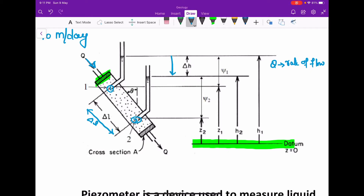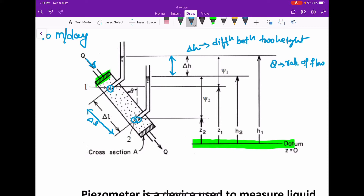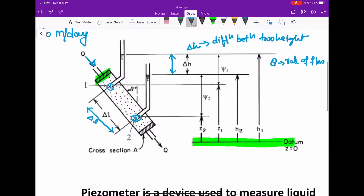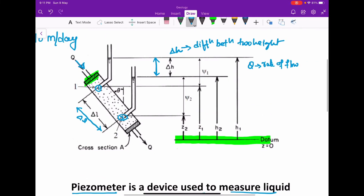The distance between these two piezometers is ΔL. You can see the water level of the two piezometers, and Δh is the difference between those two heights. The water will also flow outside at the same rate q — that is the outflow rate, which will be the same as the inflow.